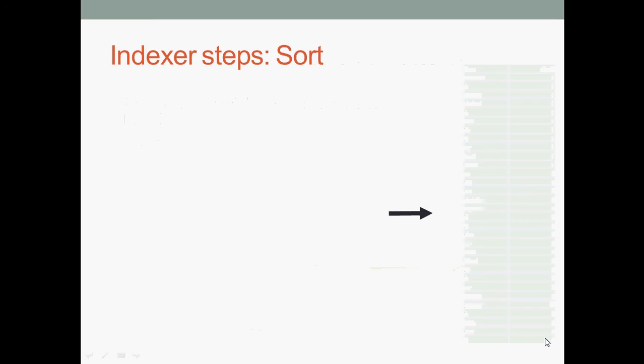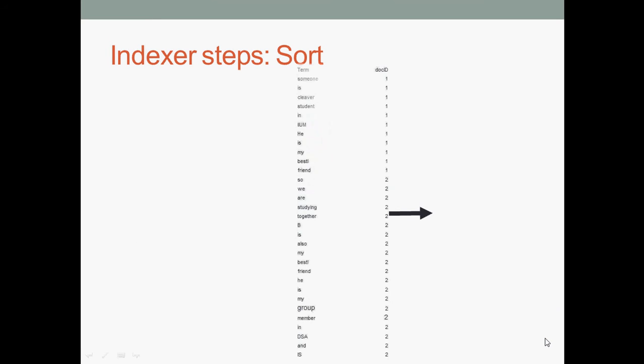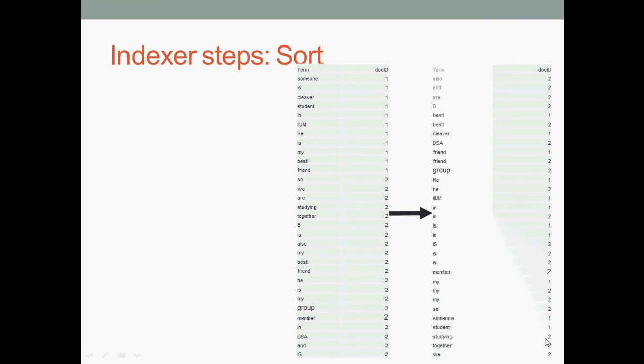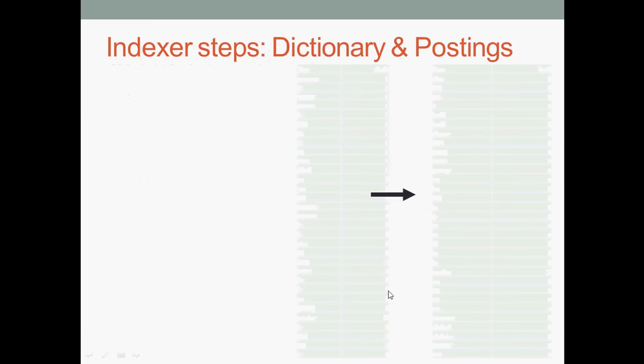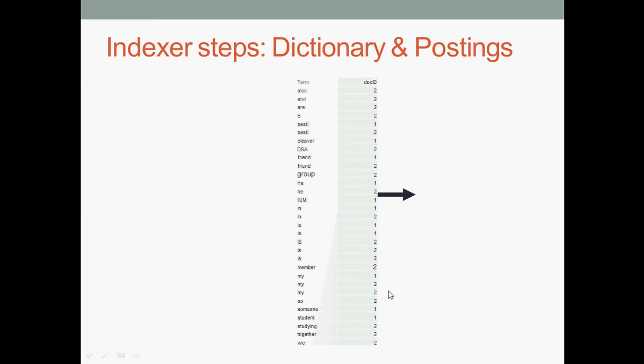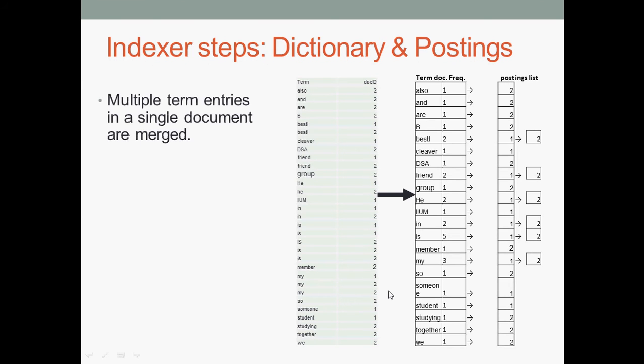Next step is sorting. Let's have sorting from A to Z or Z to A, sort in ascending order. All starts from A until Z. Now dictionary and postings - this is very important.